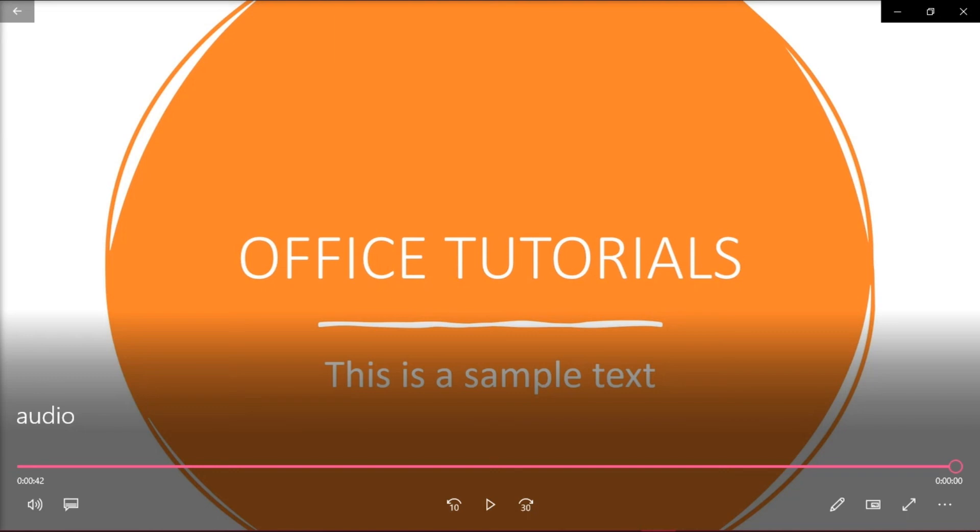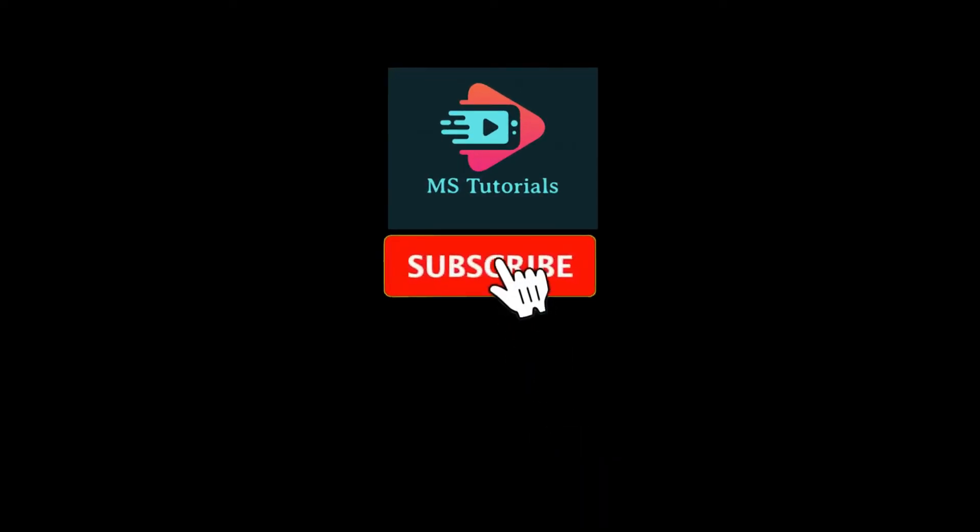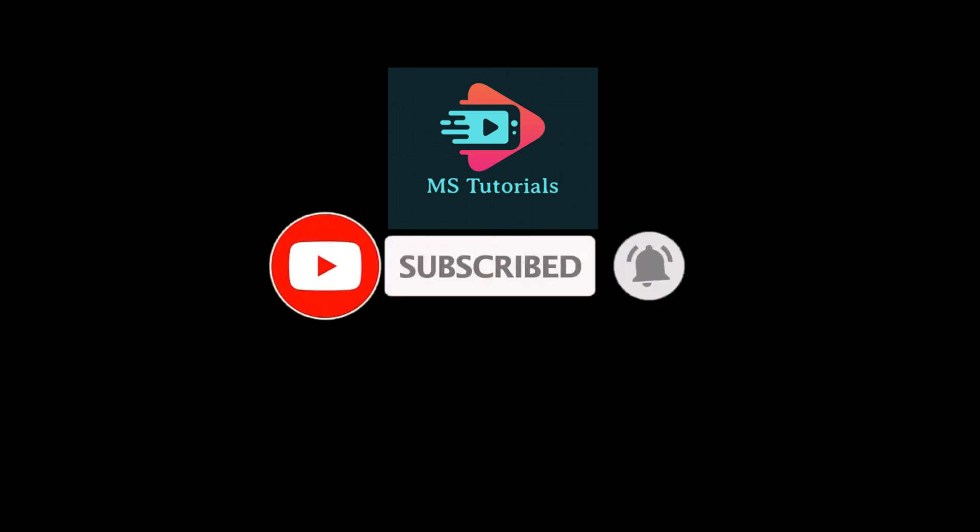If you found this video helpful, kindly like and subscribe. You may also click and turn on the notification bell so you can be notified whenever we release new videos.